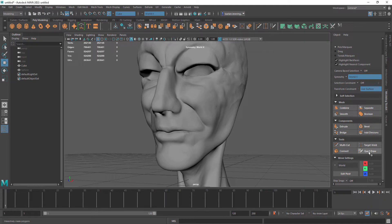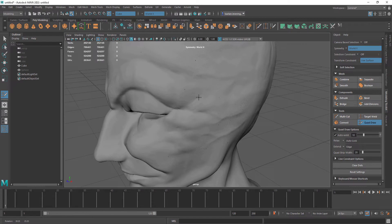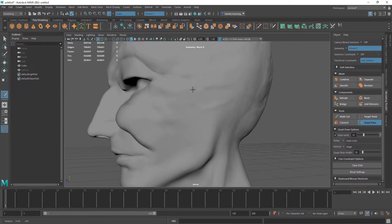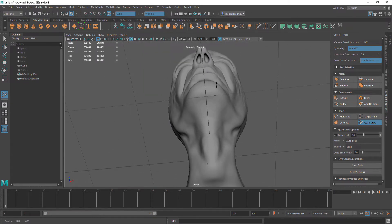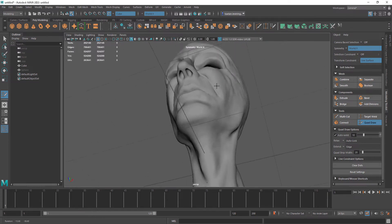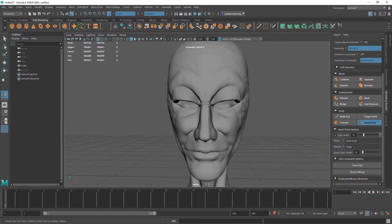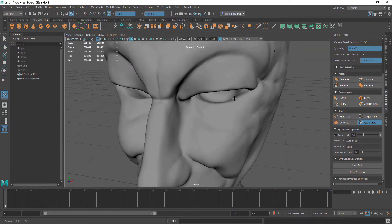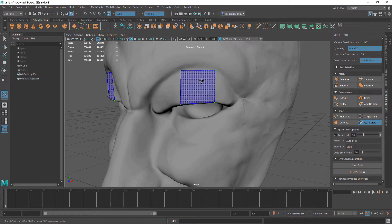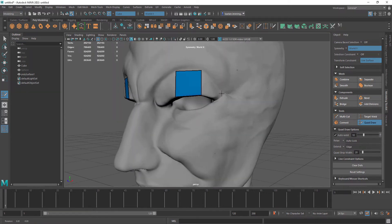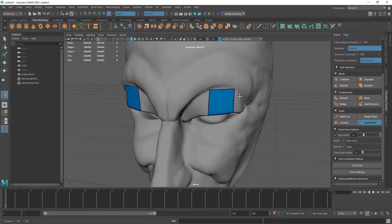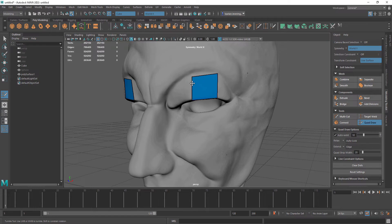We're going to use the quad draw tool. We can start placing points on the model and it will wrap around the model. That's how we can begin retopology. We can press a quad, four sides for a quad, and then in the middle you can press shift and click. That will create our first quad. We can move this around with the left mouse button.